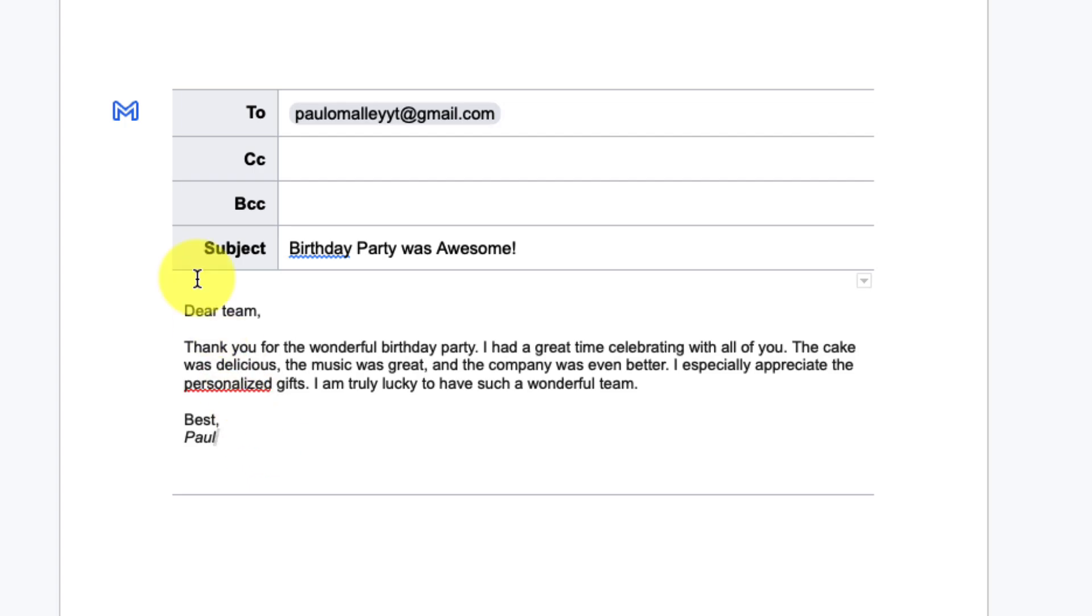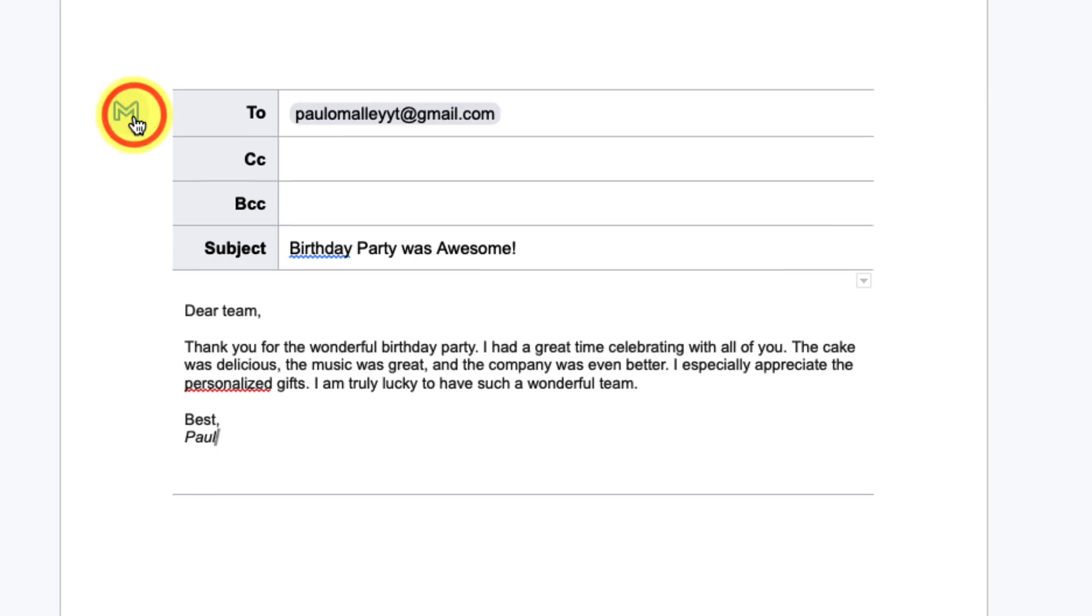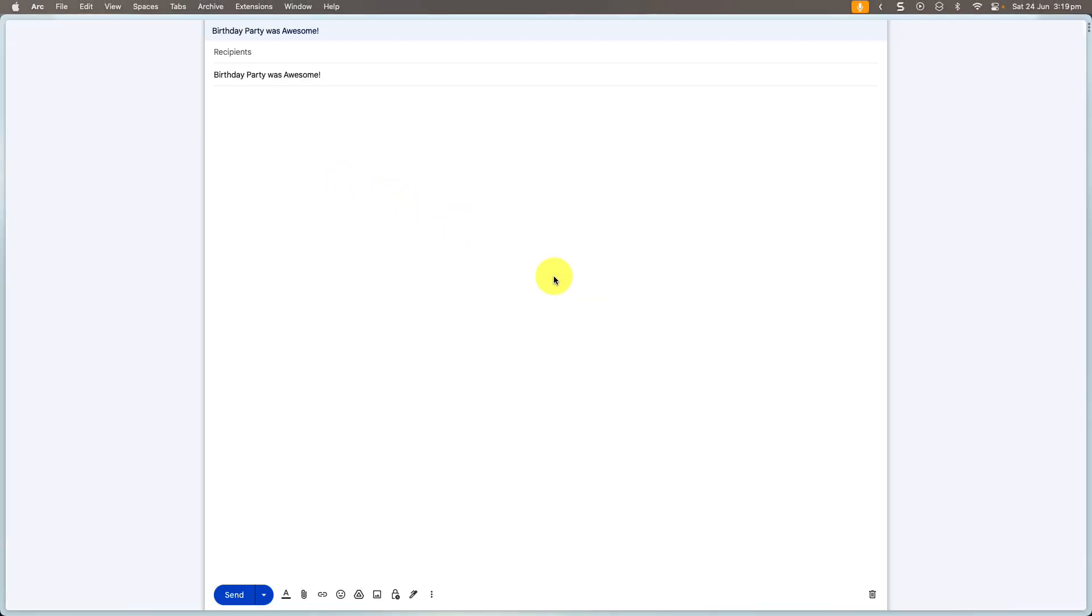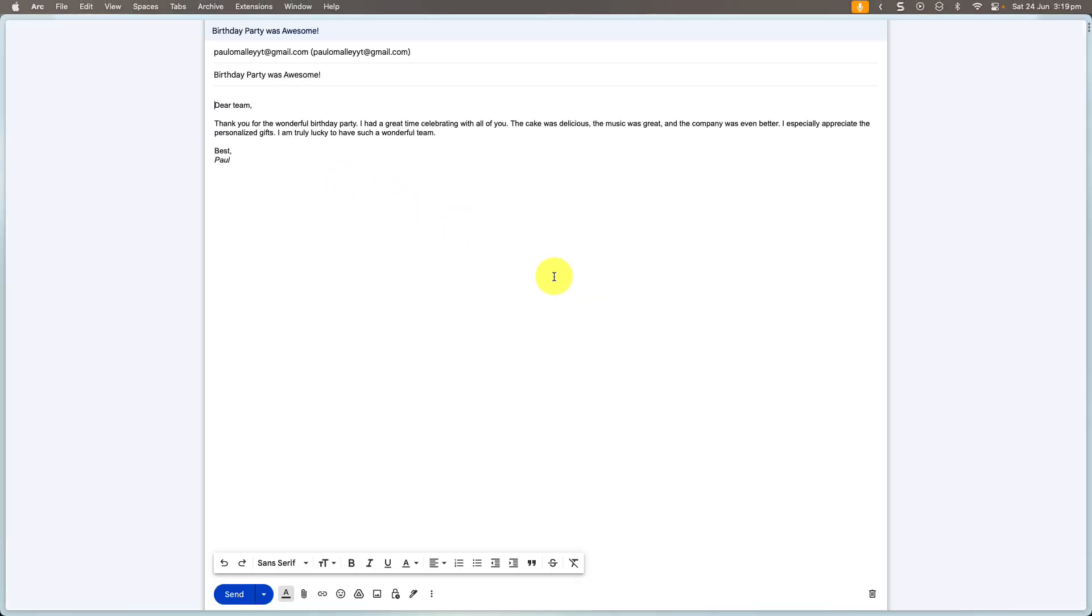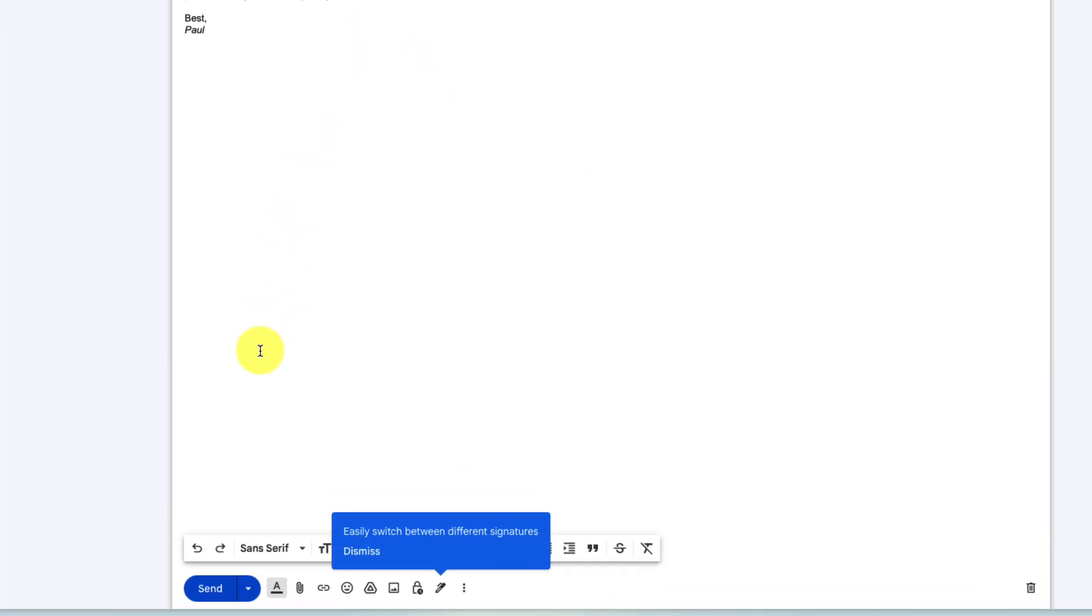Now instead of having to copy and paste it over to Gmail I can use the Gmail icon up in the top left hand corner here, and selecting this will open up a brand new tab and then what you'll notice is it's automatically inserted my email, it's put in the people in the to field, it's put in the subject and it's put in the email itself.